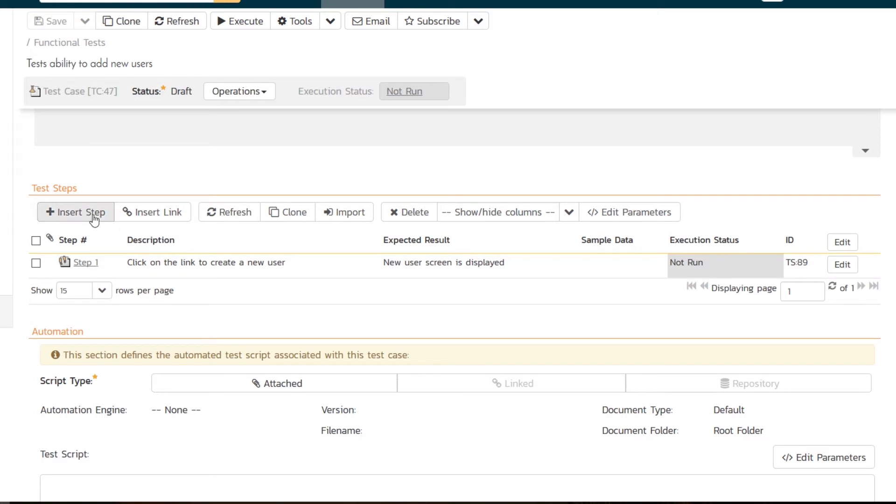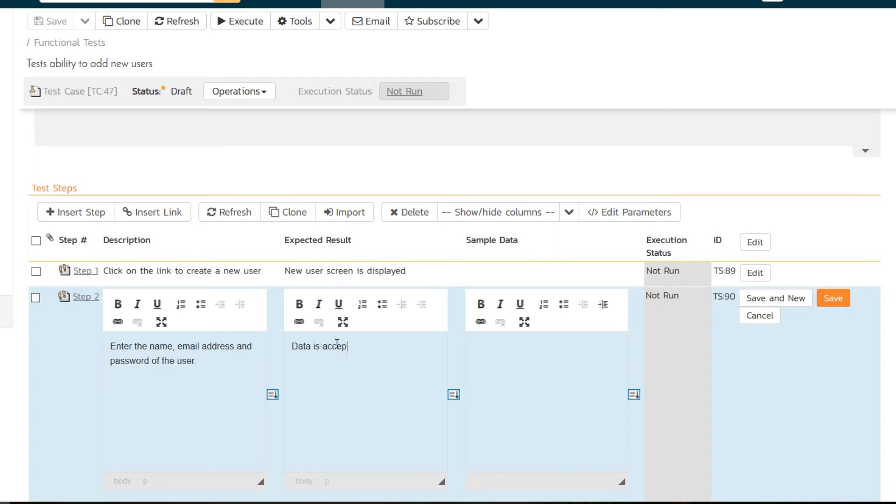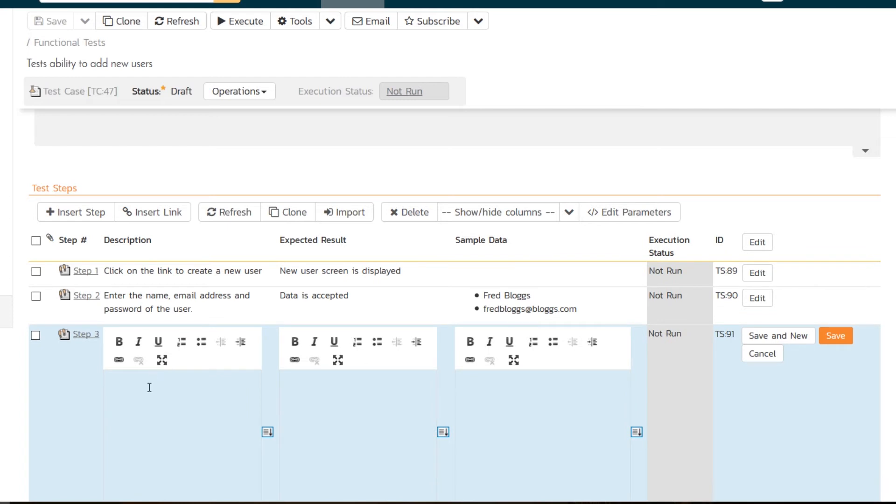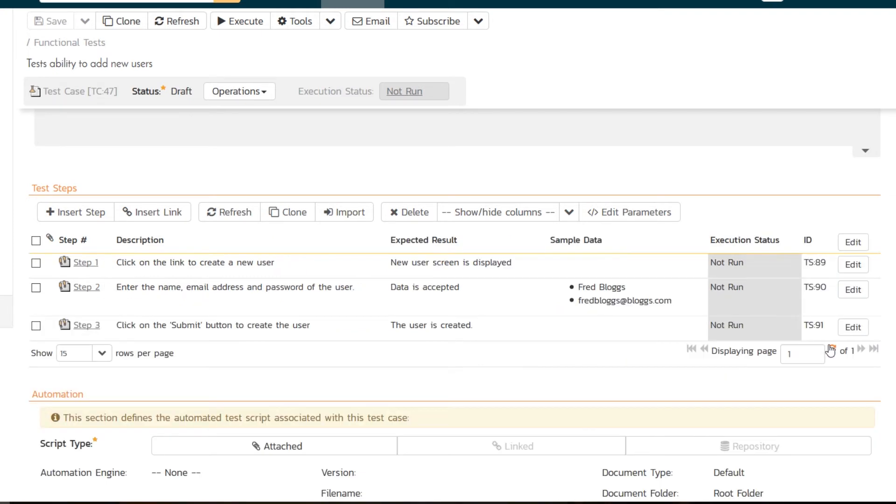We also want to add some rows. We'll do insert step. 'Enter the name, email address, and password of the user.' 'The data is accepted' is what should happen. We can even provide some sample data, which I'll use in bullets here. We'll put Fred Blogs as the person's name, email address fredblogs@blogs.com. And we'll add another step: 'click on the submit button to create the user.' And 'the user is created.' Hit save. We've now got our test case with three steps.